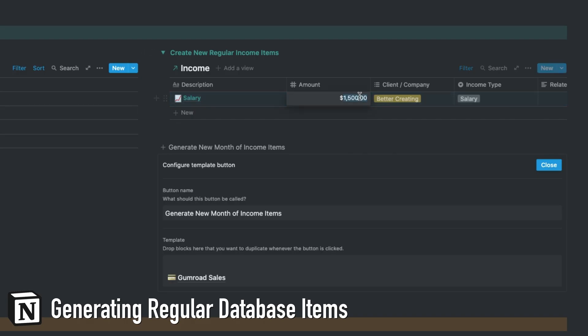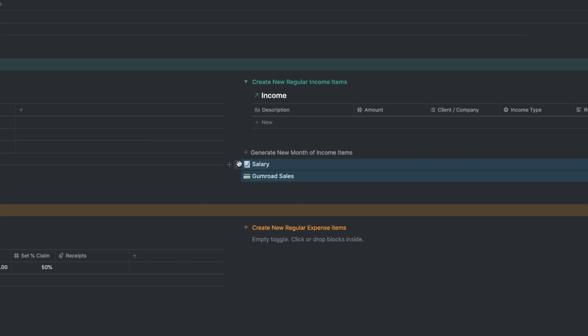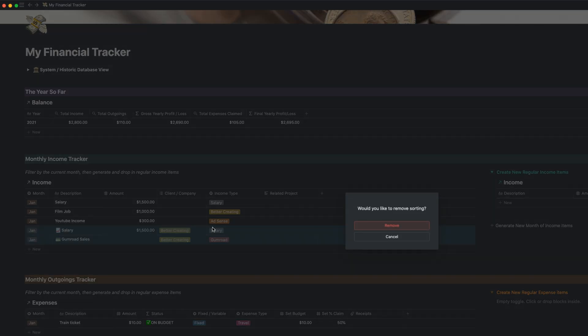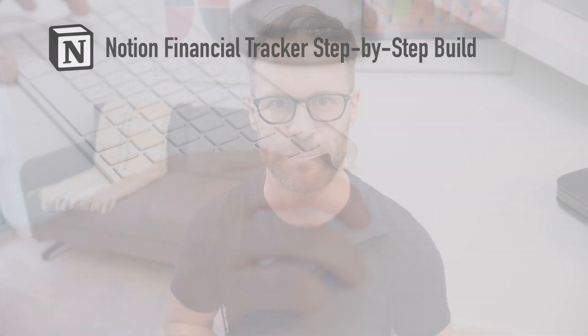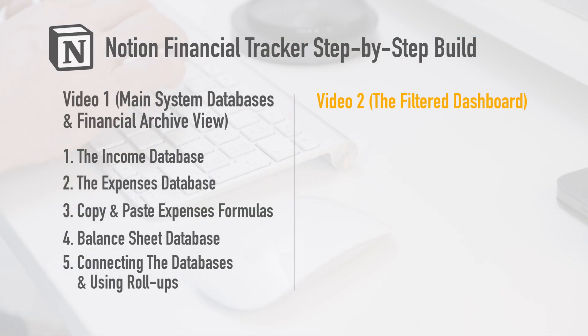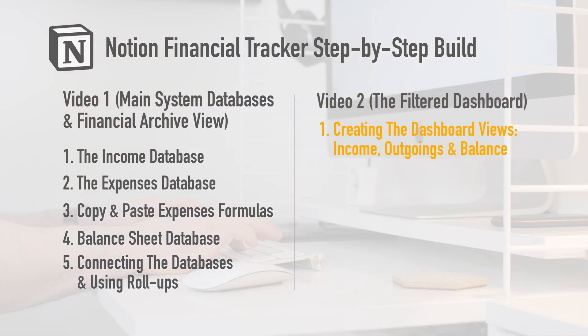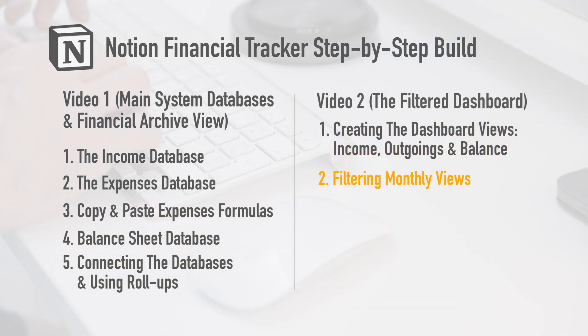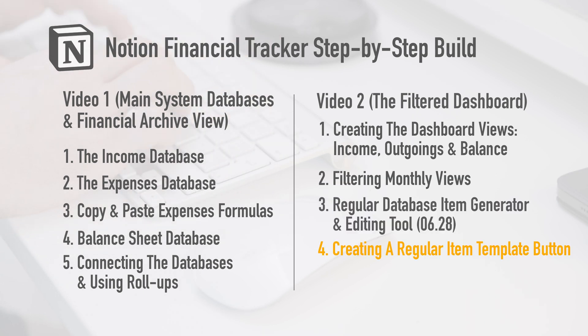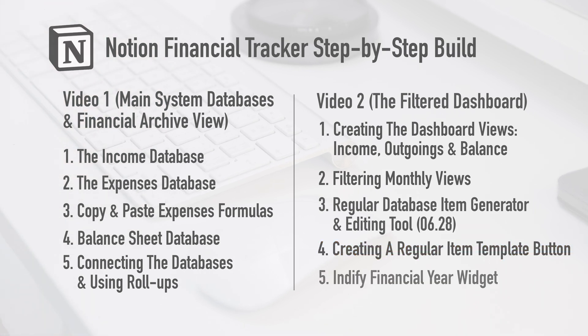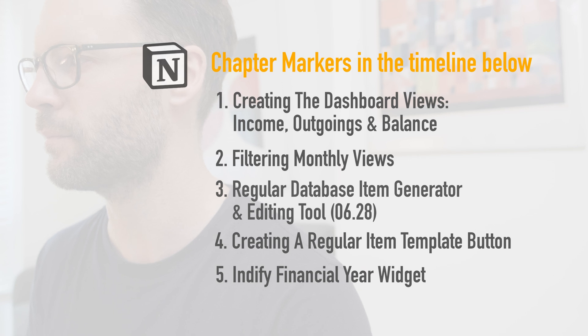But whatever it is you're doing in Notion, in databases, I want to show you a brilliant way to create regular items in a Notion database. And then with one click, create them and drop them into whatever system you're using. This solution is brilliant for creating regular items, habits, tasks, anything you want. We're going to do it for income and expenses today. Whether you've seen that first video or not, we will build a filtered dashboard view that allows us to look at all the items in a database in a filtered way. Then we'll build the regular item generator system using template buttons and a linked database. Let's go.